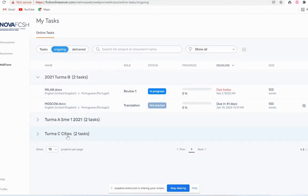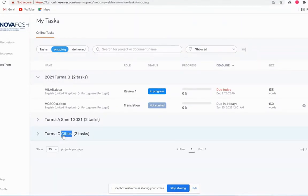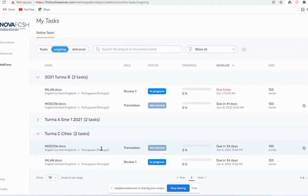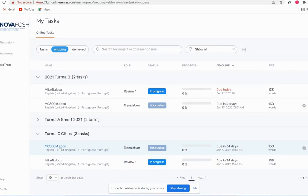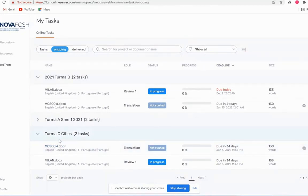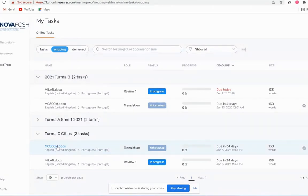And here for example we can see a project that's available for this student. If I click we can see that this student has a translation and a review to do. So if I click on this job, I can open it up for translation.